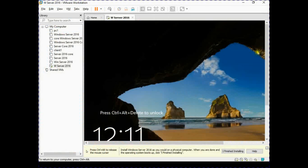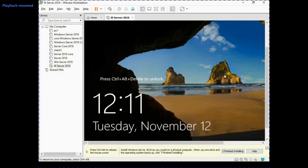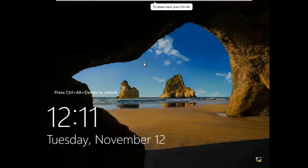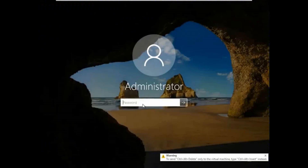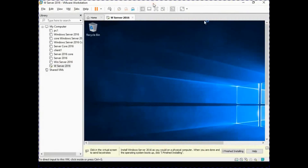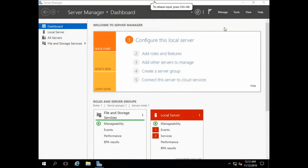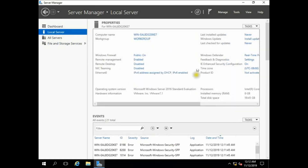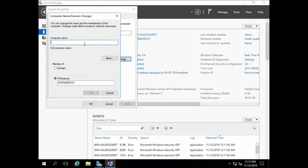This is our Windows Server 2016 or 2019. I am going to open our server in full screen mode. On the dashboard, click Local Server. All servers, file and storage services — click Local Server. This is my fresh server and my computer name is still unchanged, so we are going to change it.